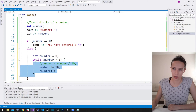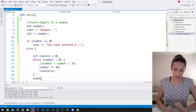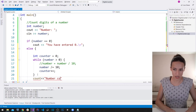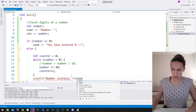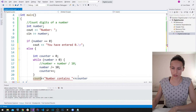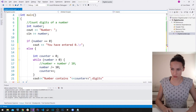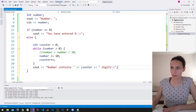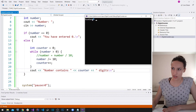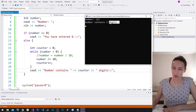After the while loop finishes, we write out how many digits the number contained. Using cout, I write "number contains" then the value of the counter variable, then "digits". Let's run the program — it asks us to enter a number. I'll enter 123, and it says our number contains 3 digits, which is correct.